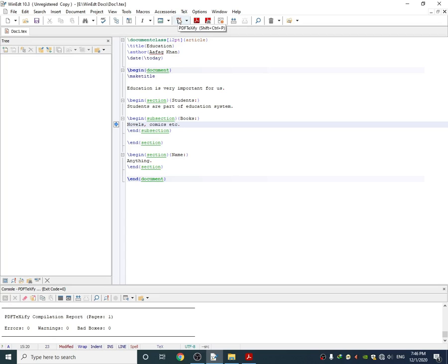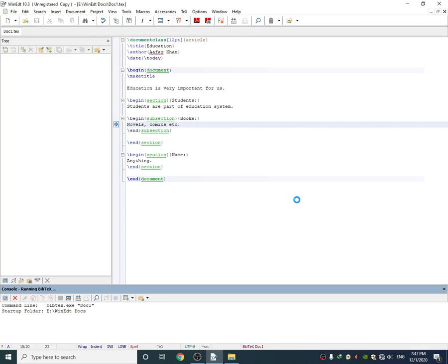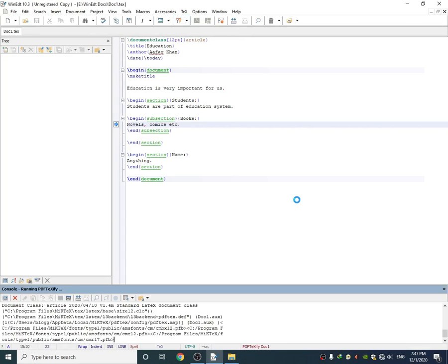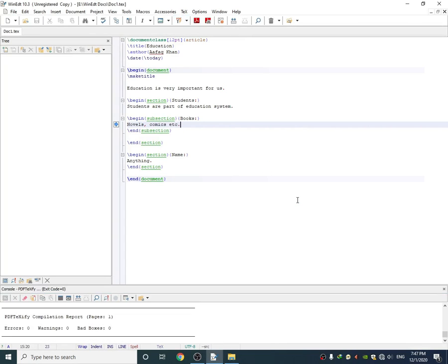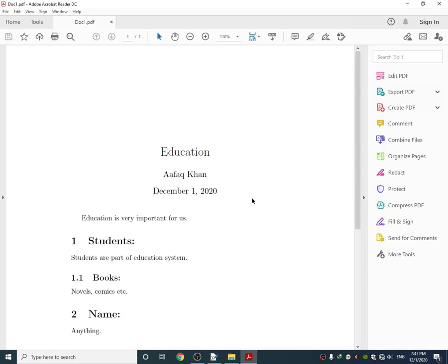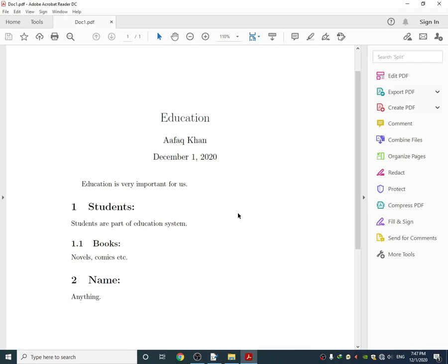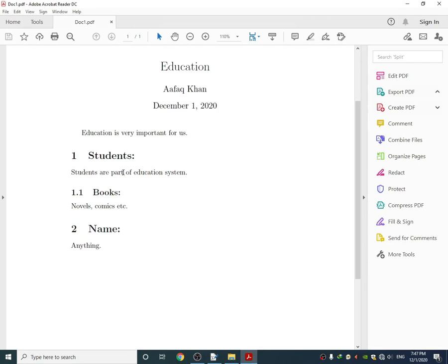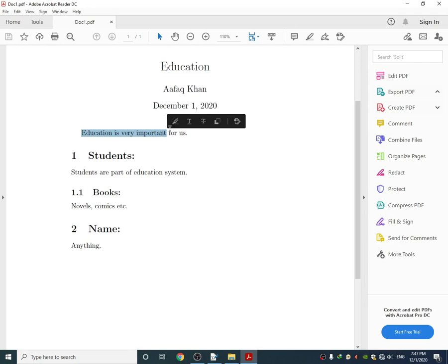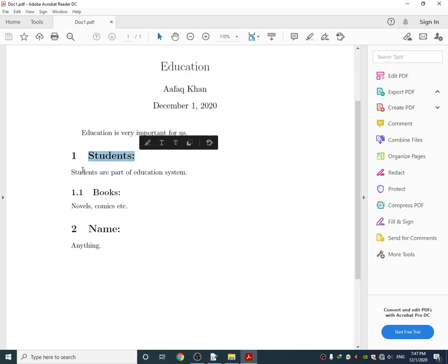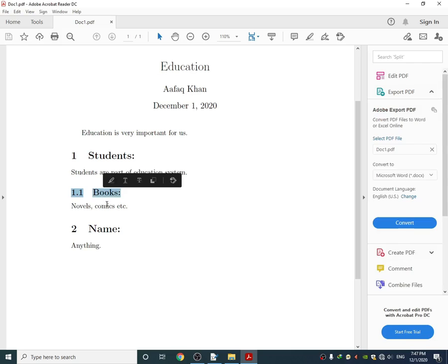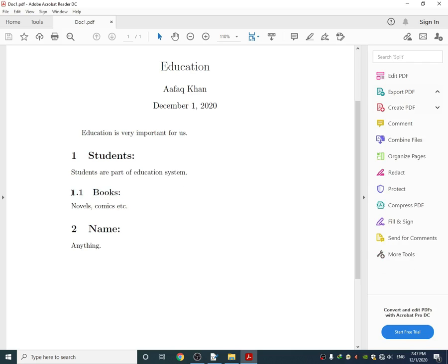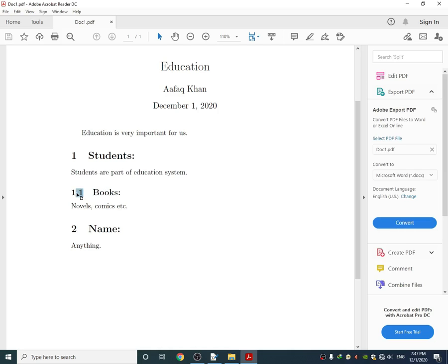Let me show you how it looks. Here you can see my title, my section, and the sentence of my section. Here's the subsection which is noted by 1.1, which means the subsection of the first section, and here's the second section and third and fourth and so on. It depends on your essay how many sections you want to include.